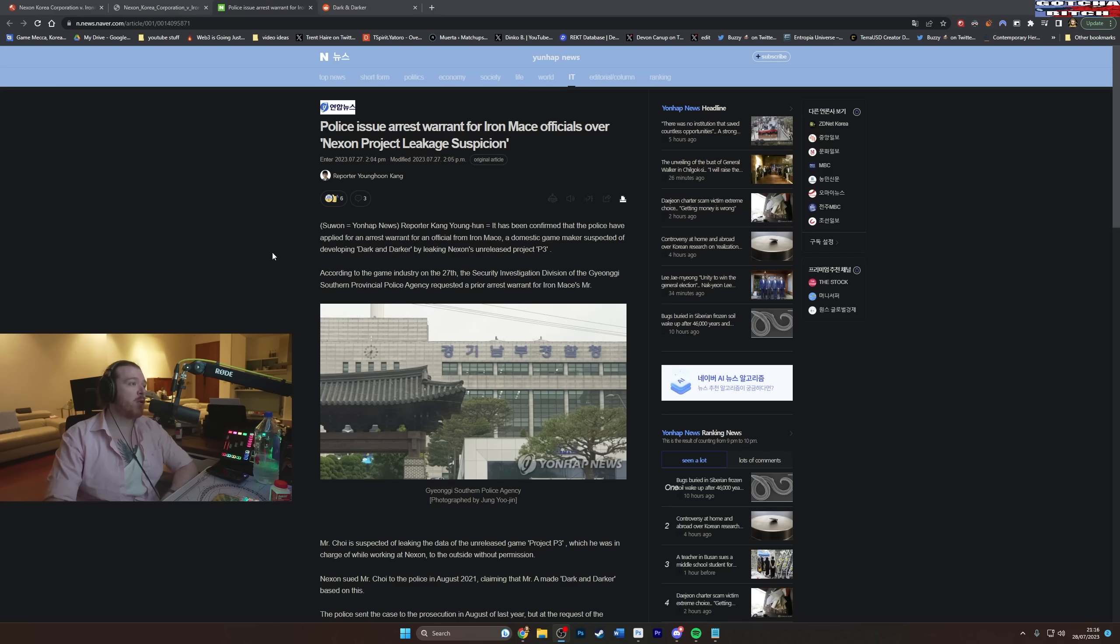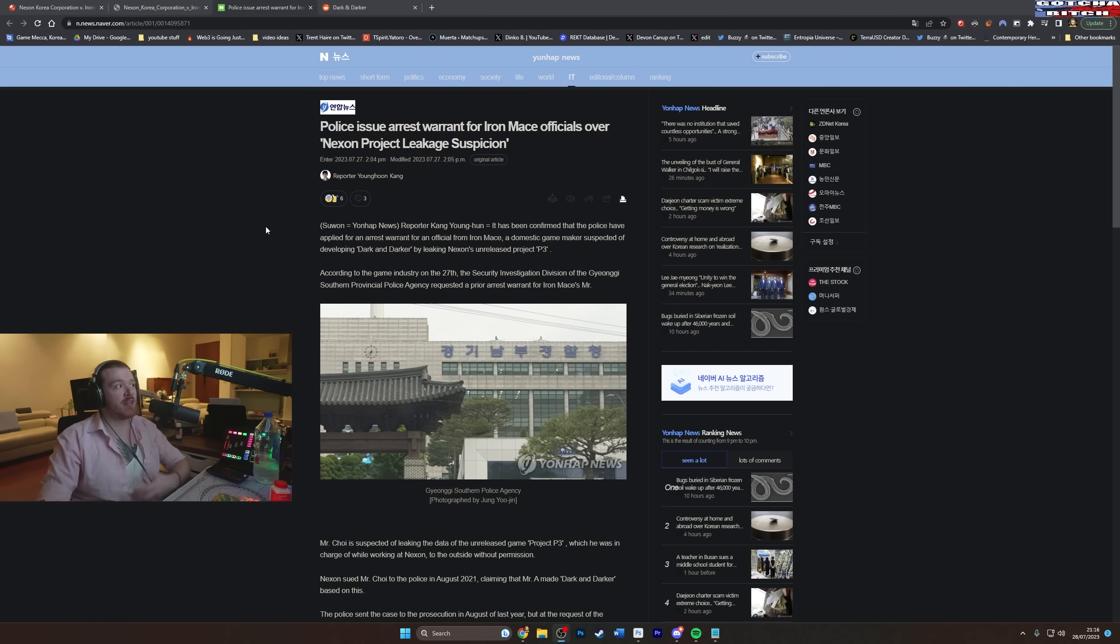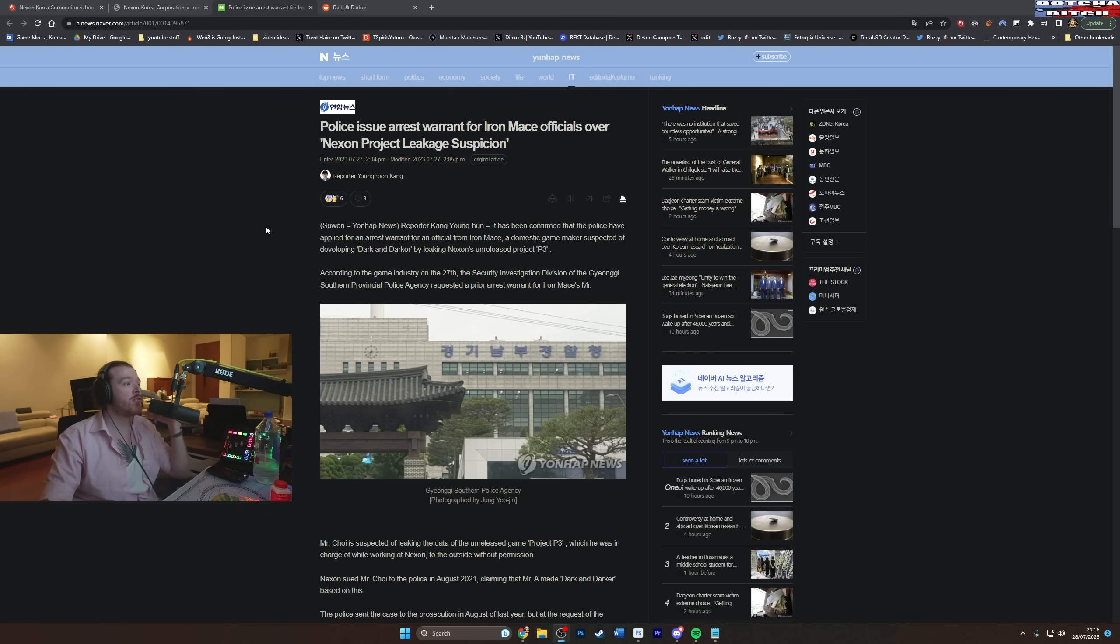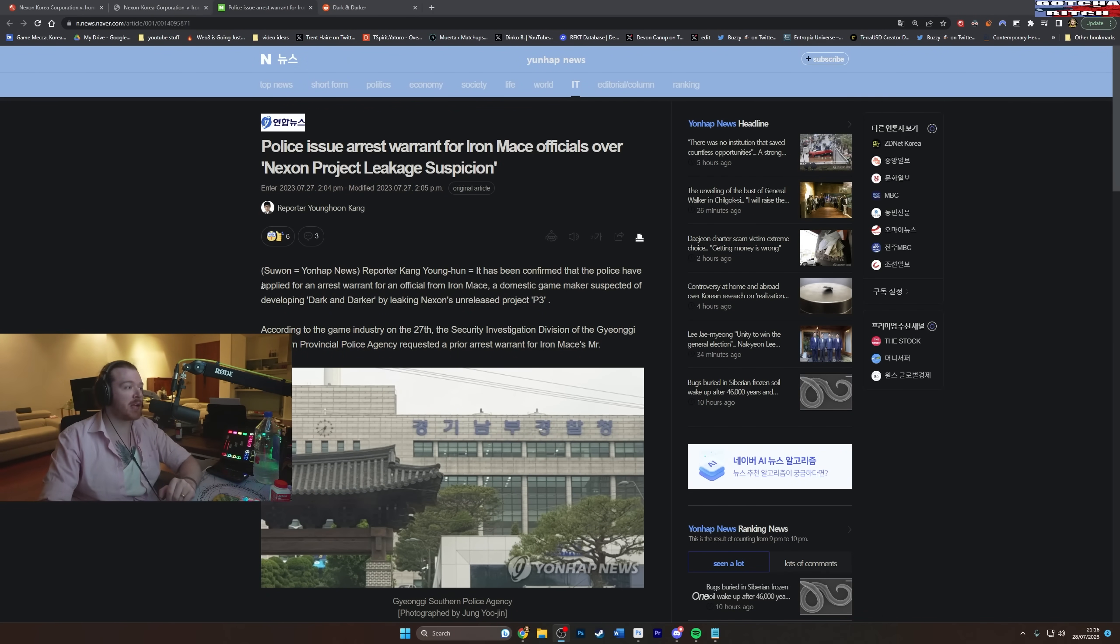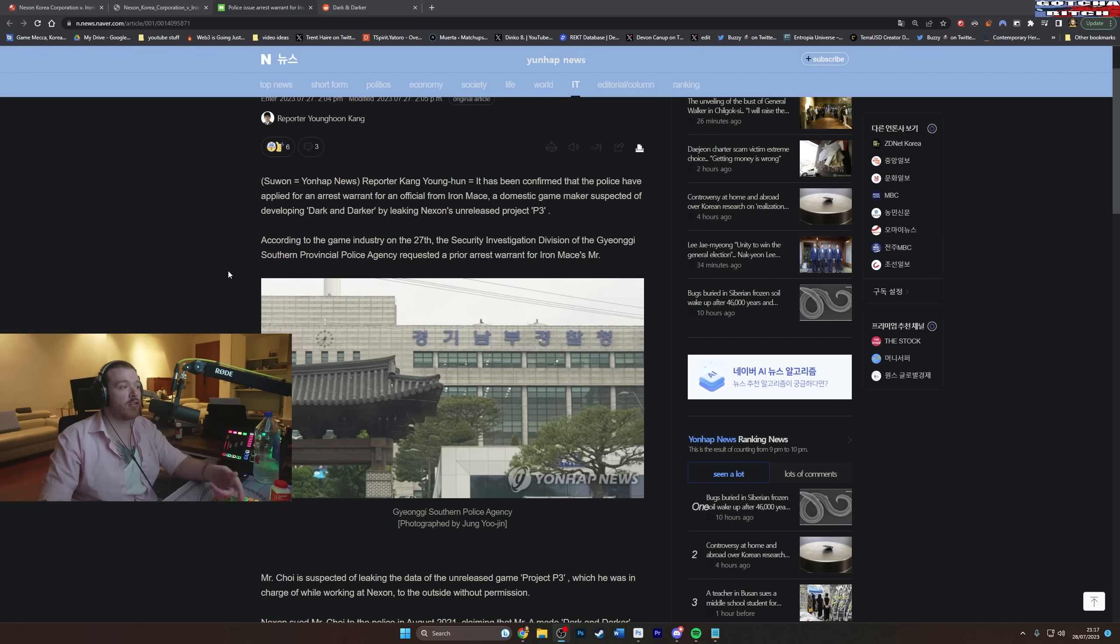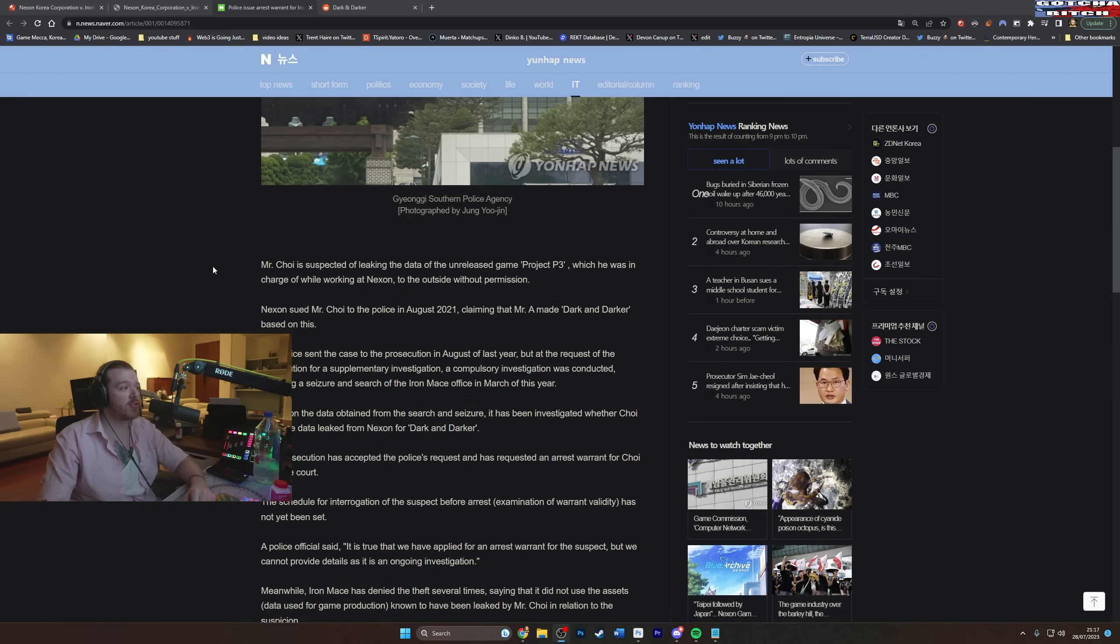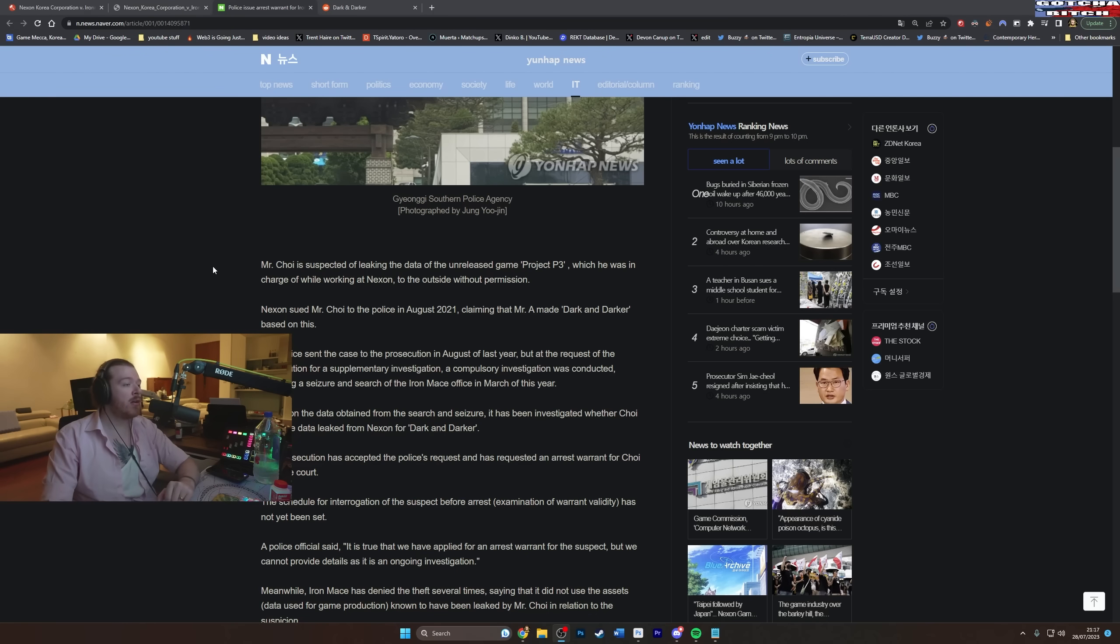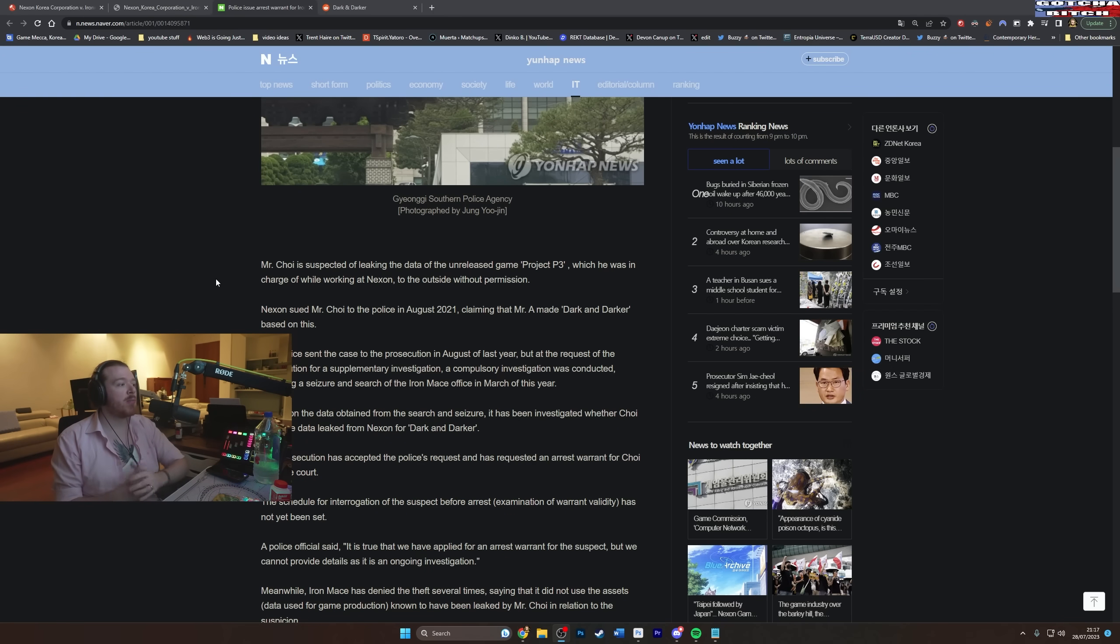Police issue arrest warrant for Iron Mace officials over Nexon project leakage suspicion. So this is coming from a fairly reliable source. I think this is a massive website in Korea they're saying. It's been confirmed that the police have applied for arrest warrant for an official from Iron Mace, a domestic game maker suspected of developing Dark and Darker by leaking Nexon's unreleased project P3. According to the game industry on the 27th, the Security Investigation Division of the Southern Provincial Police Agency requested a prior arrest warrant for Iron Mace's Mr. Choi, who is suspected of leaking the data of the unreleased game which he was in charge of working on while at Nexon to the outside without permission. Nexon sued Mr. Choi to the police in August 2021 claiming that he made Dark and Darker based on this.